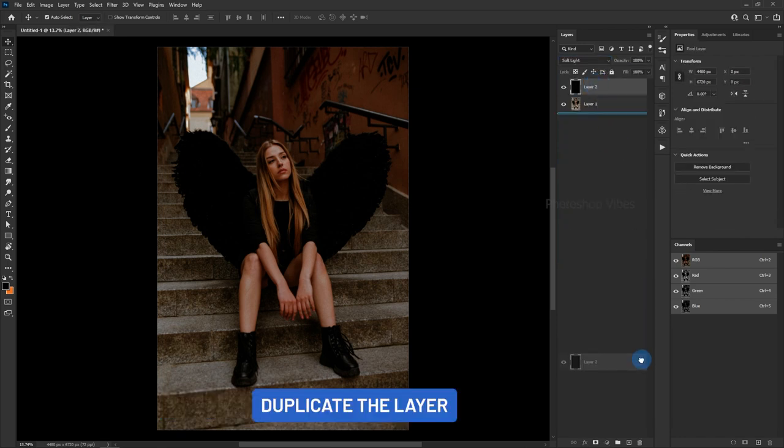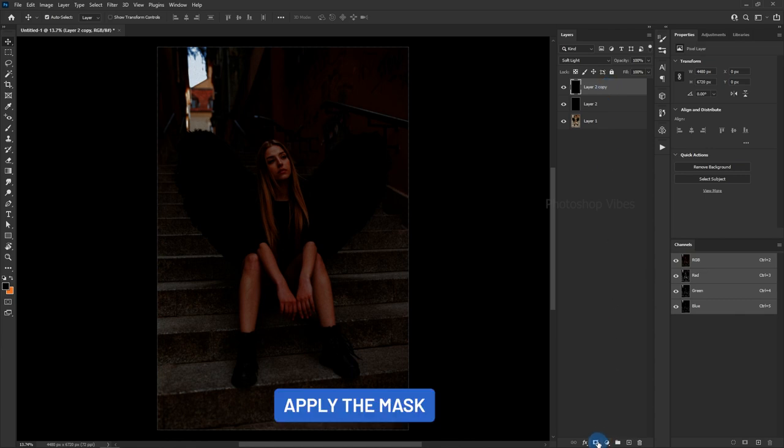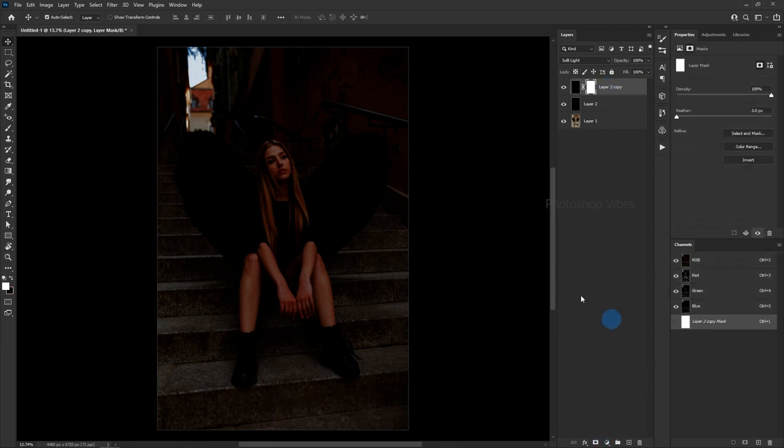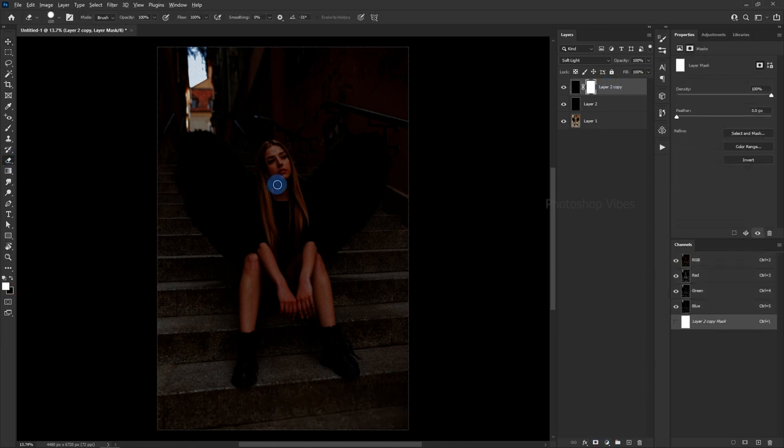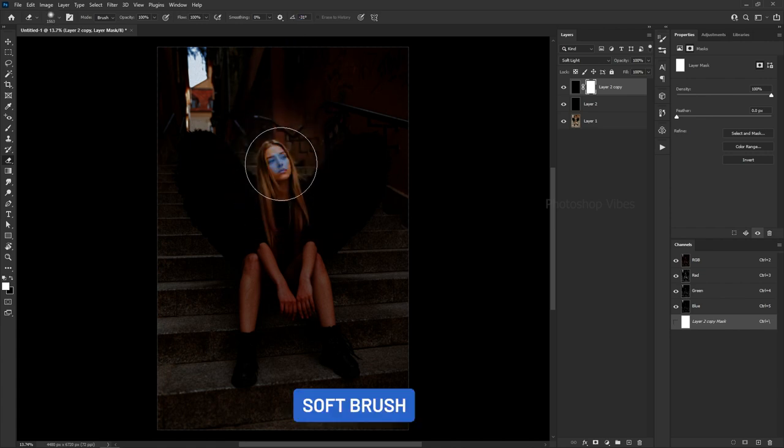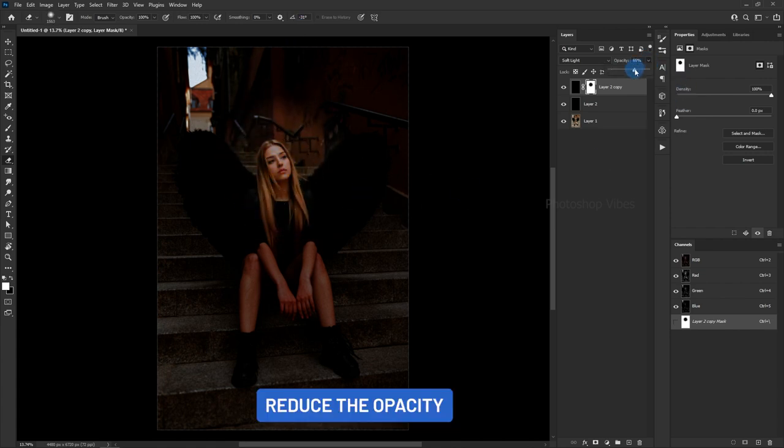Duplicate the layer. Apply the mask. Eraser Tool, Soft Brush. Reduce the opacity.